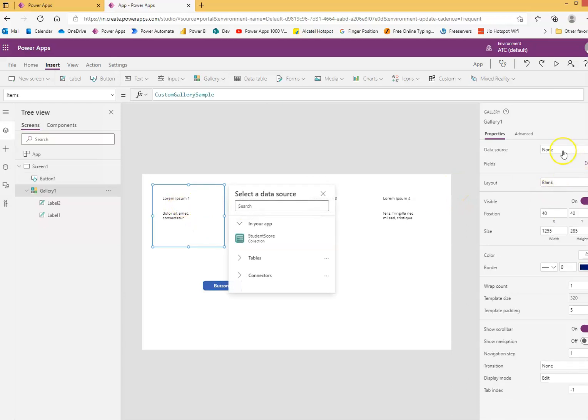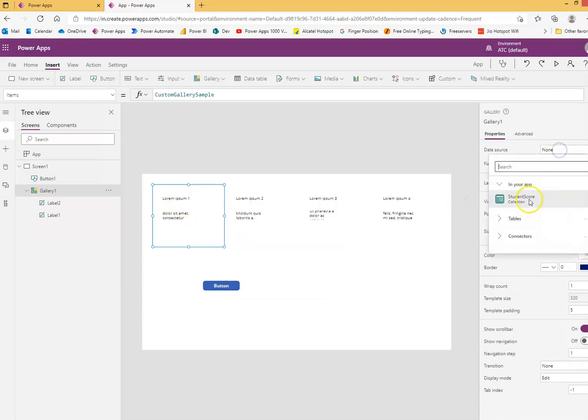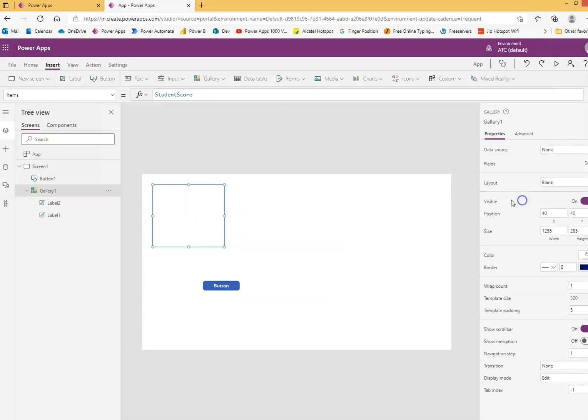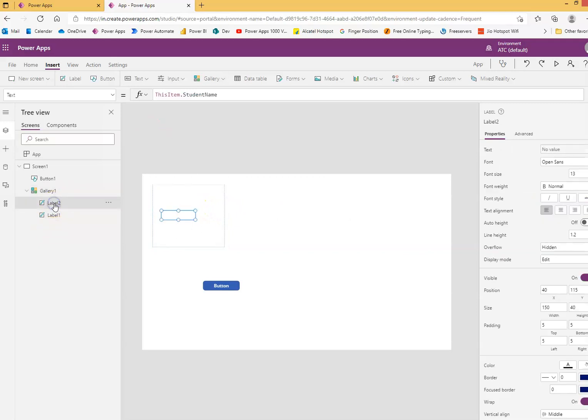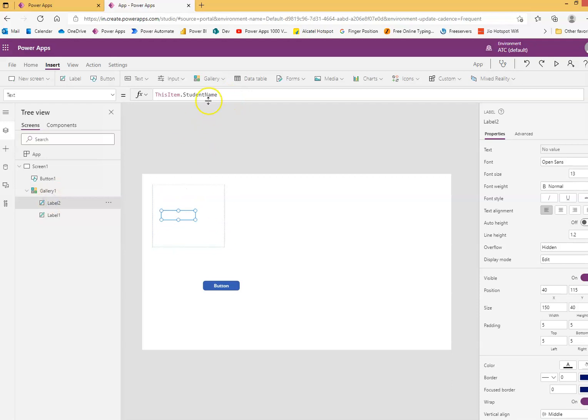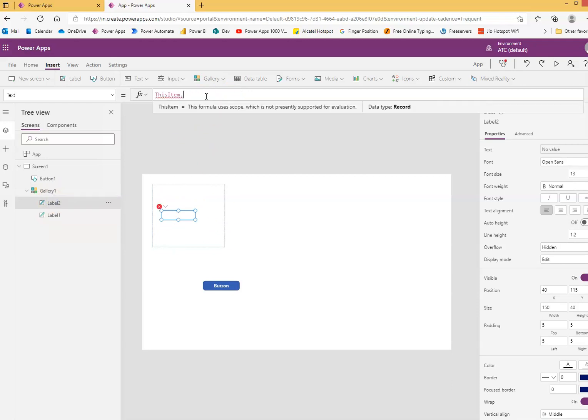This gallery, we will assign the data source Student Score. Once again, this will be item Student Name, and this again Student Name. We can change from here, this item dot score.